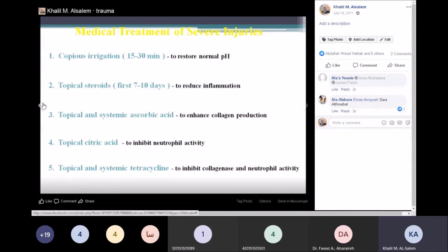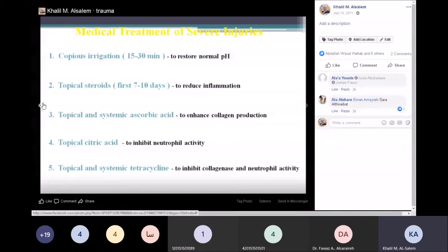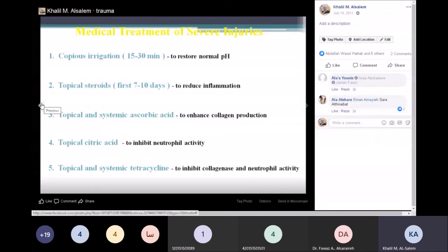At the ER, when the patient comes in, perform copious irrigation, give topical steroids, and topical antibiotics. Also give ascorbic acid combined with oral citric acid, which inhibits collagenase. Topical and systemic tetracycline may also inhibit collagenase and improve outcomes in chemical injuries.